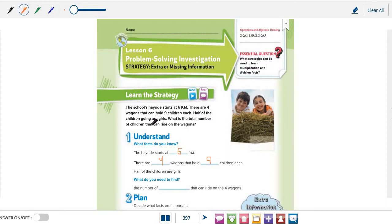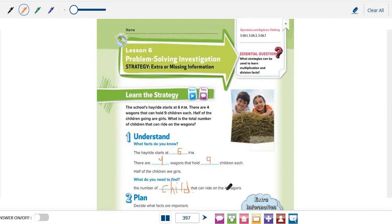And what we need to find? What is the total number of children that can ride on the wagons? To find the number of children that can ride on the 4 wagons, we need... Which fact of these 3 facts?